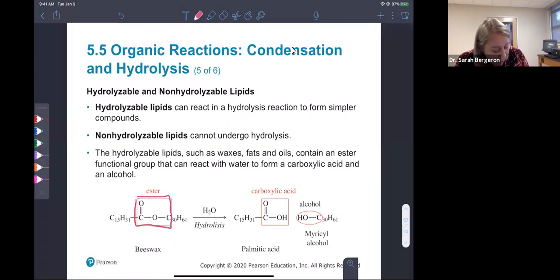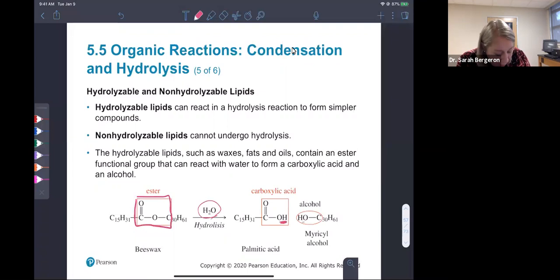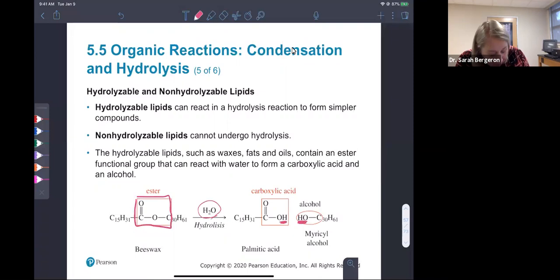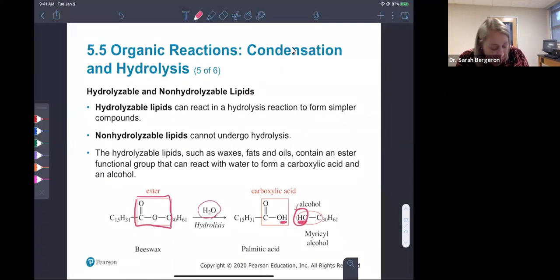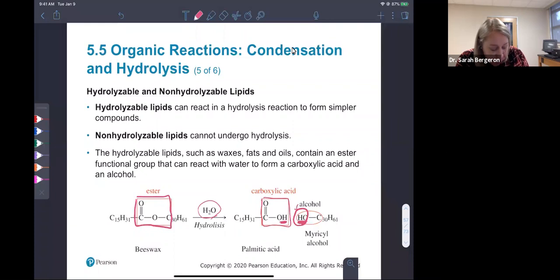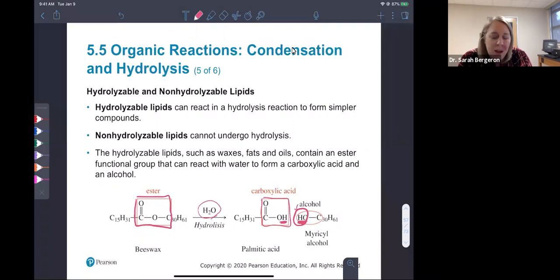Water breaks apart and adds a hydrogen to one group and the remaining OH to our other group. Because you added that OH, that's an alcohol. Now we have a carboxylic acid group on the other molecule — a carbon double-bonded to an oxygen with an alcohol.